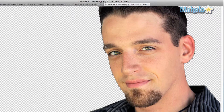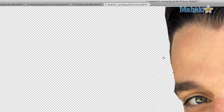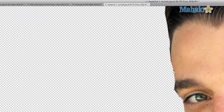With a vector mask you can still use the pen tool, change the mask, and the changes will apply to the image. This comes in handy for motion graphics or for high resolution photos that need changing.